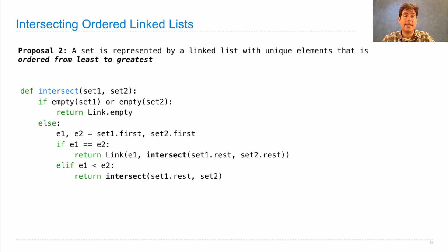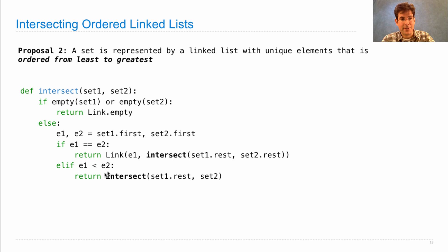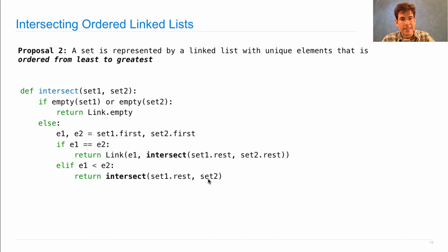If e1 is less than e2, then we know e1 is not in the intersection. Because not only is it smaller than e2, it's smaller than everything in set two. So it's not in set two.